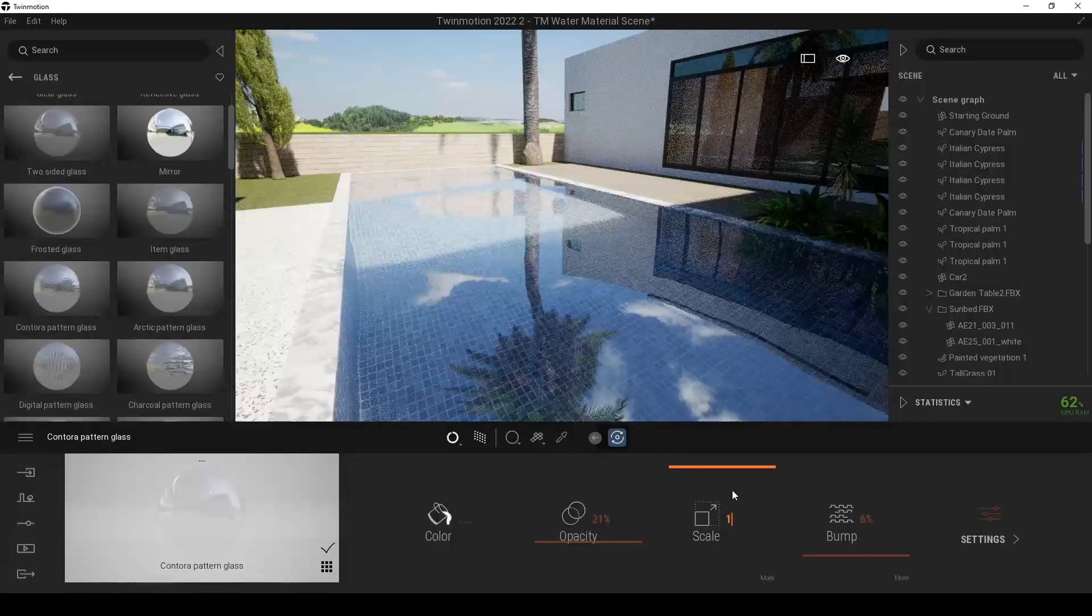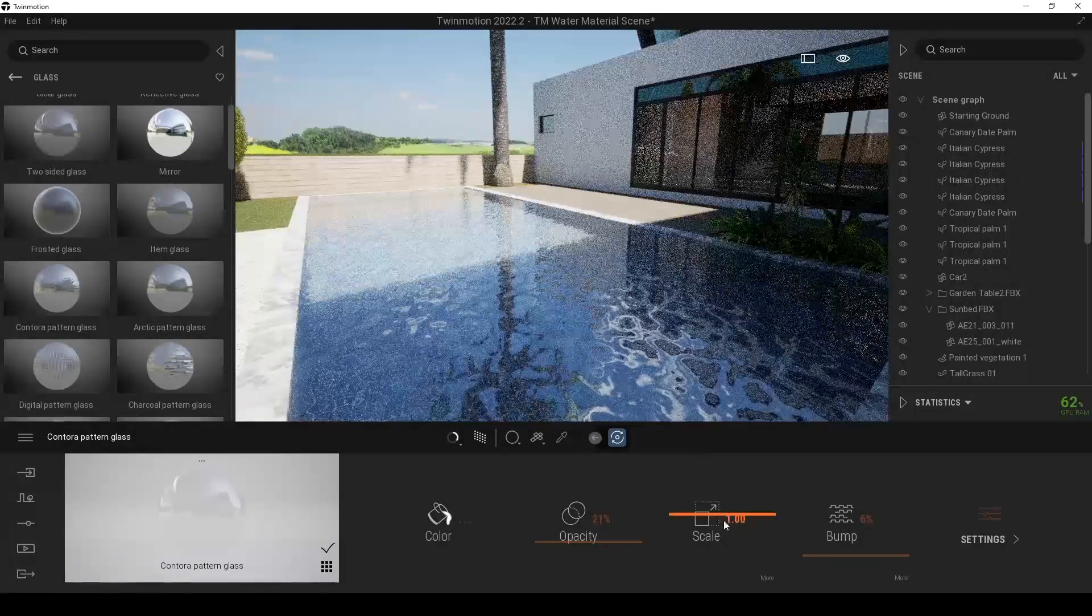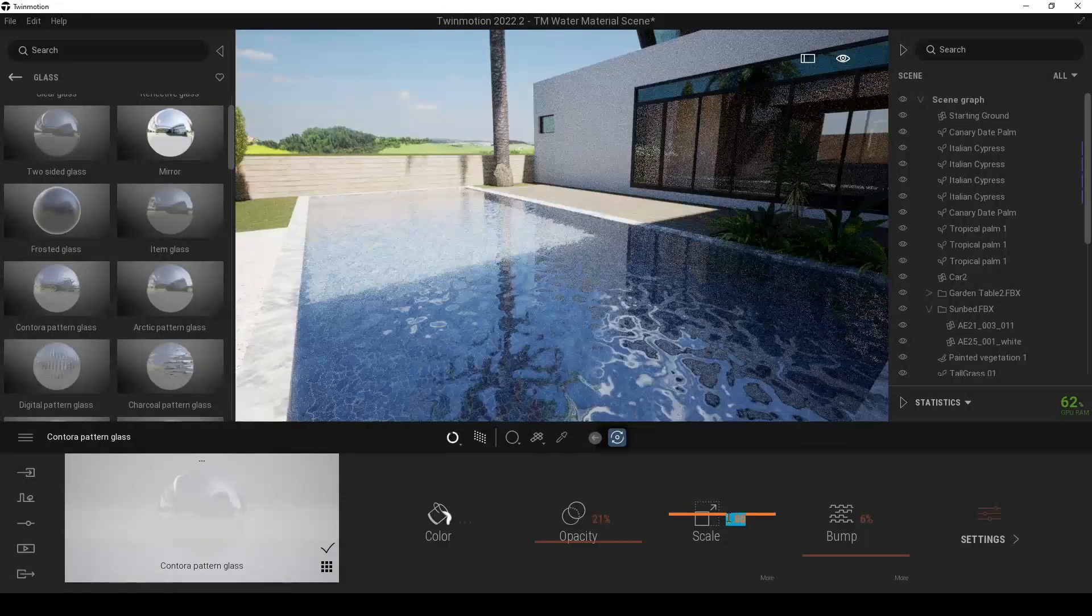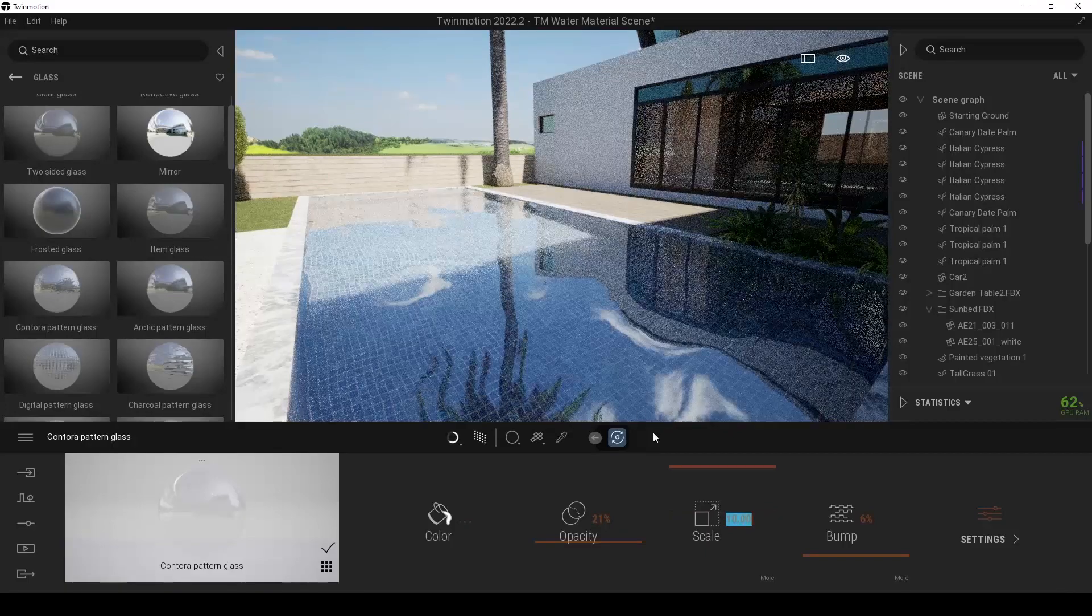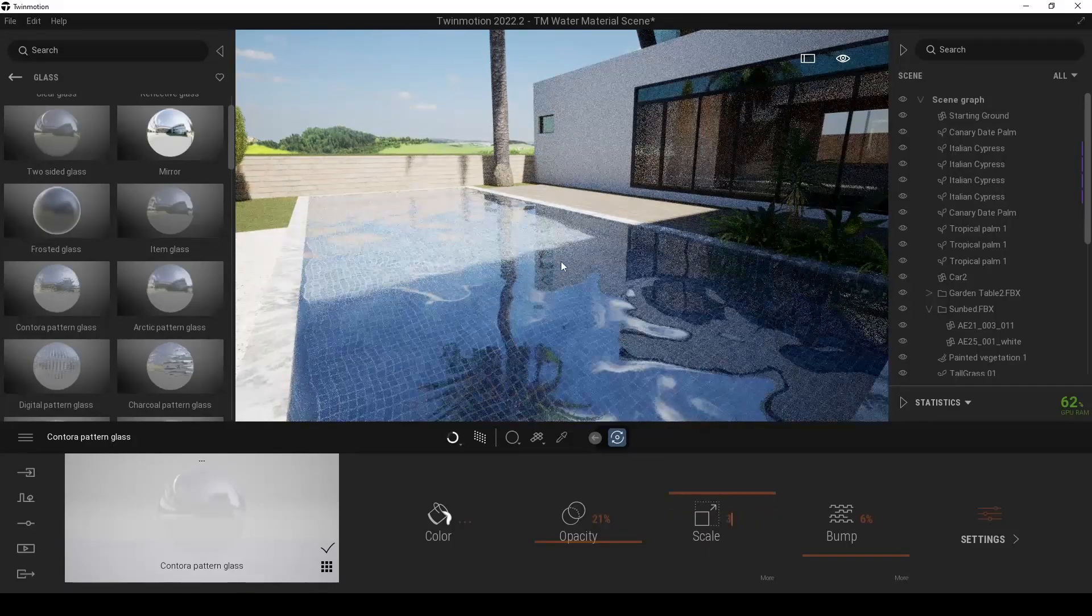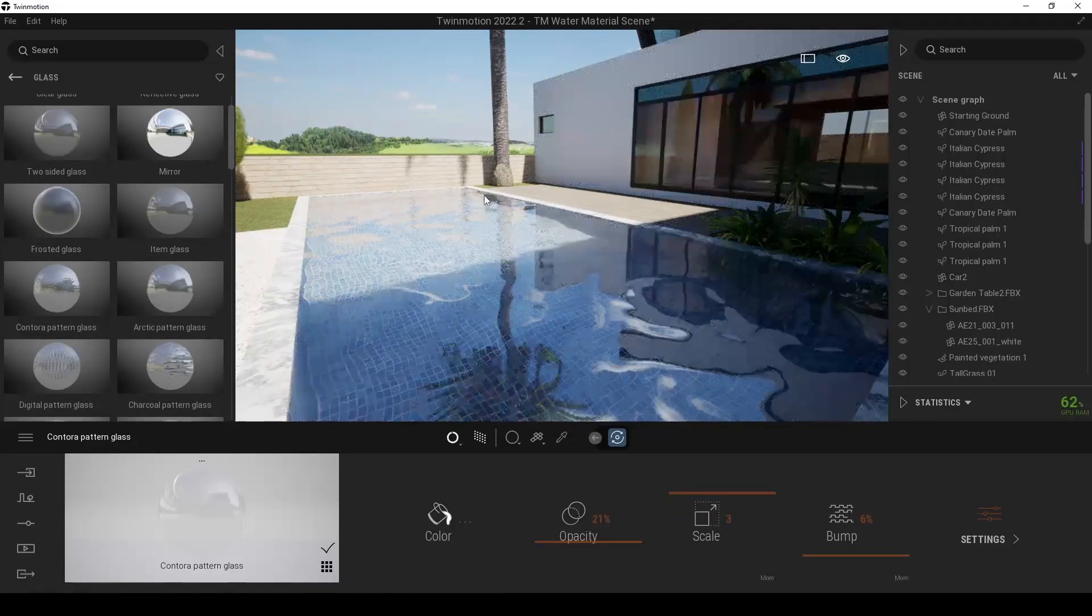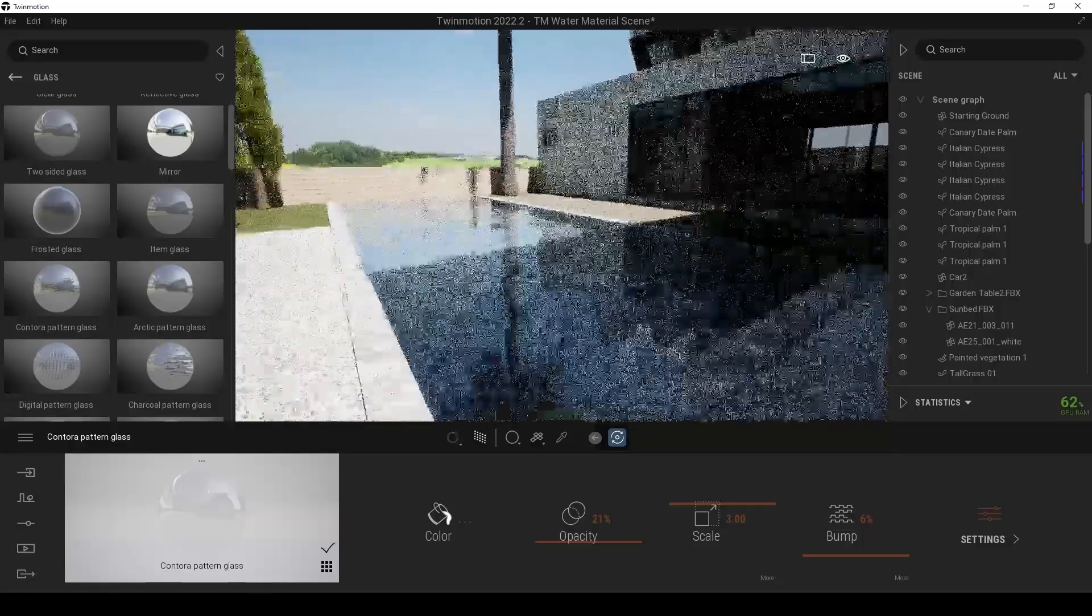Let's go back to the scale one. Or 10. Maybe 5. 3. Okay. There we go.